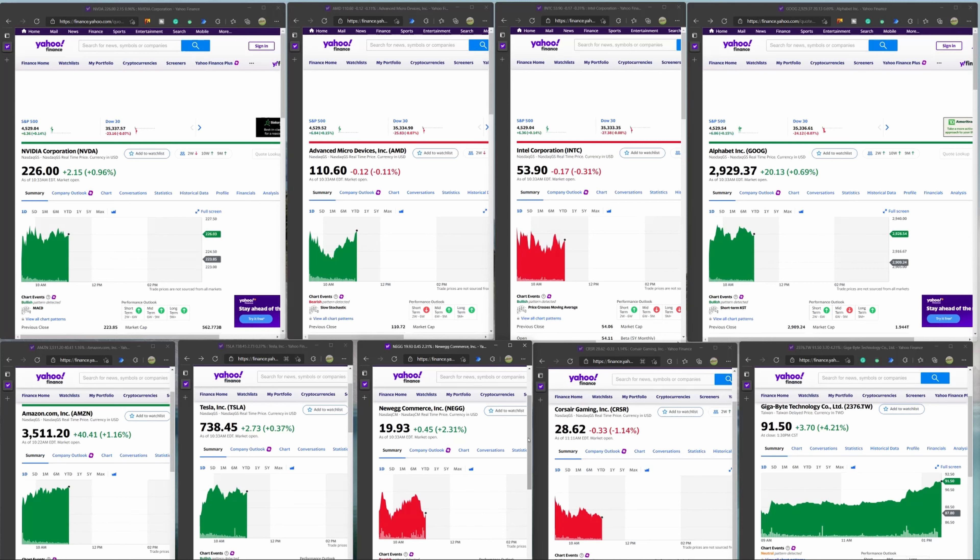Now the next stock that we're going to look at is Tesla, and Tesla has actually been rising in the category, and we're going to take a look at just a little bit more about what's going on with Tesla.